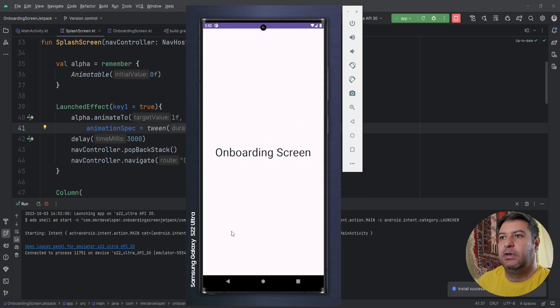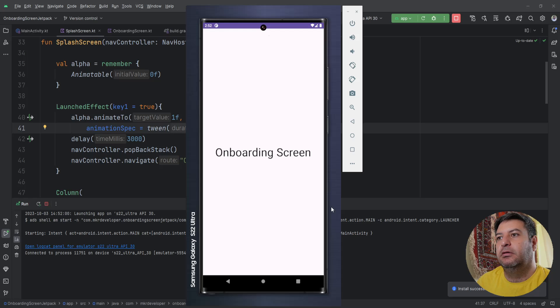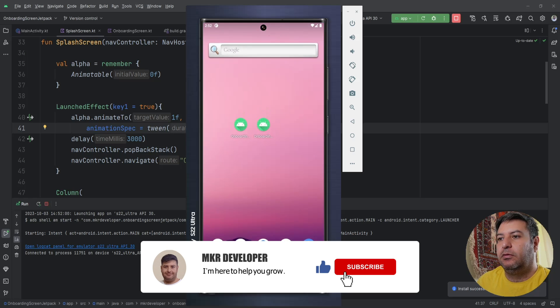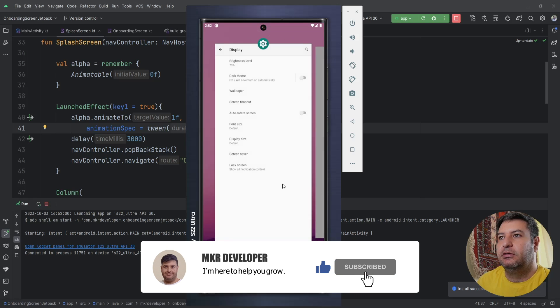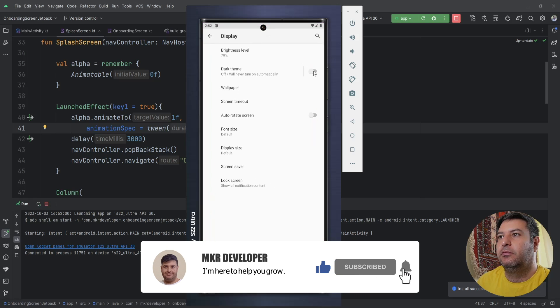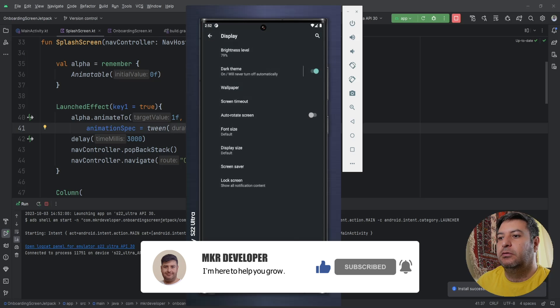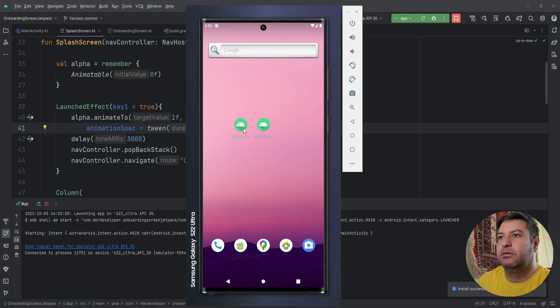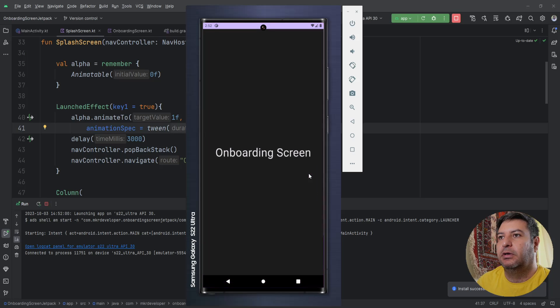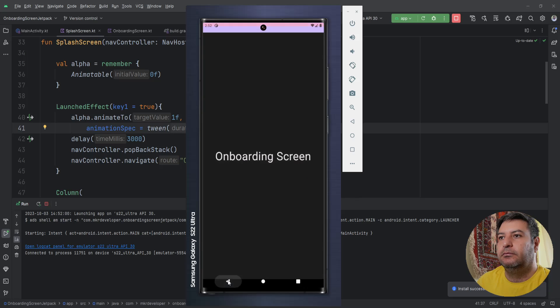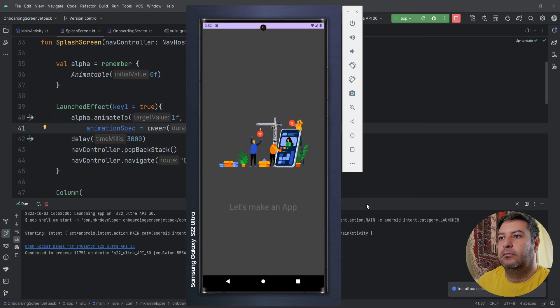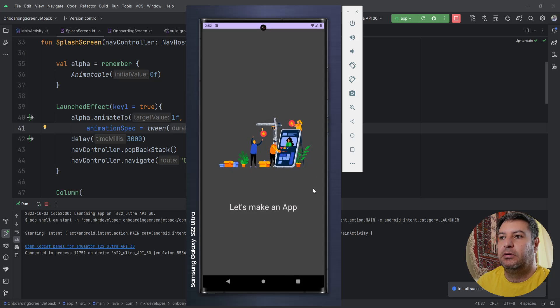Now let's change it to dark mode to see if it works or not. Okay everything works perfect.